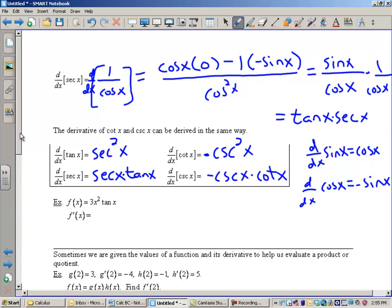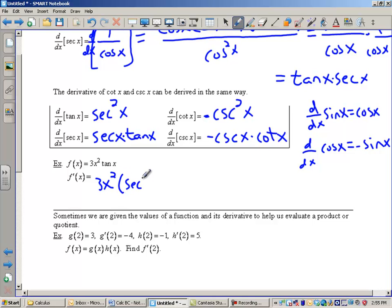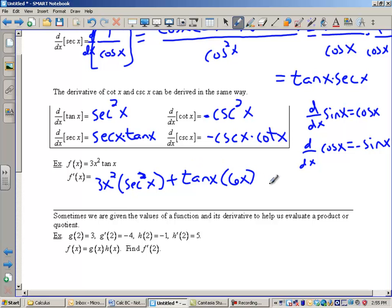Let's take a look at a product rule example along with tangent x. I'm going to find the derivative of 3x squared tangent x — this will be like my f and this will be like my g. Using the product rule, it's the first function times the derivative of the second — the derivative of tangent is secant squared — plus the second function times the derivative of the first. The derivative of 3x squared is 6x. We're leaving it like that.